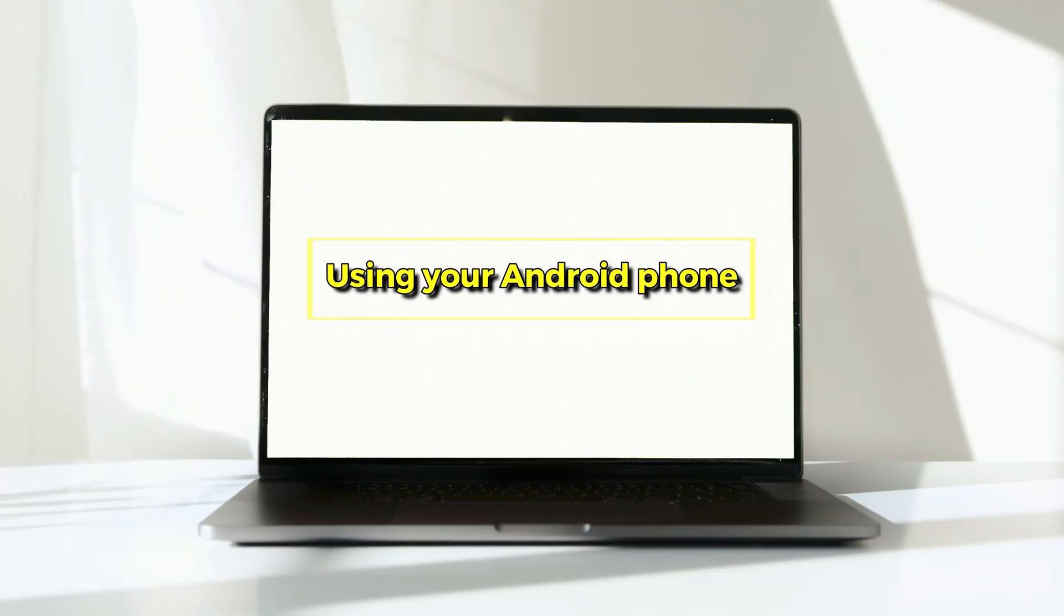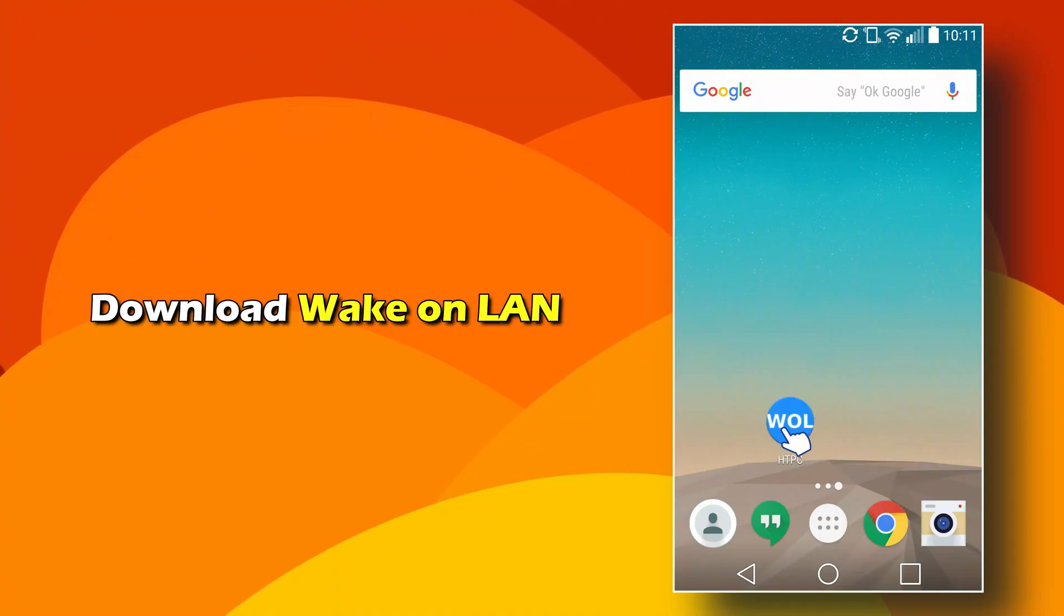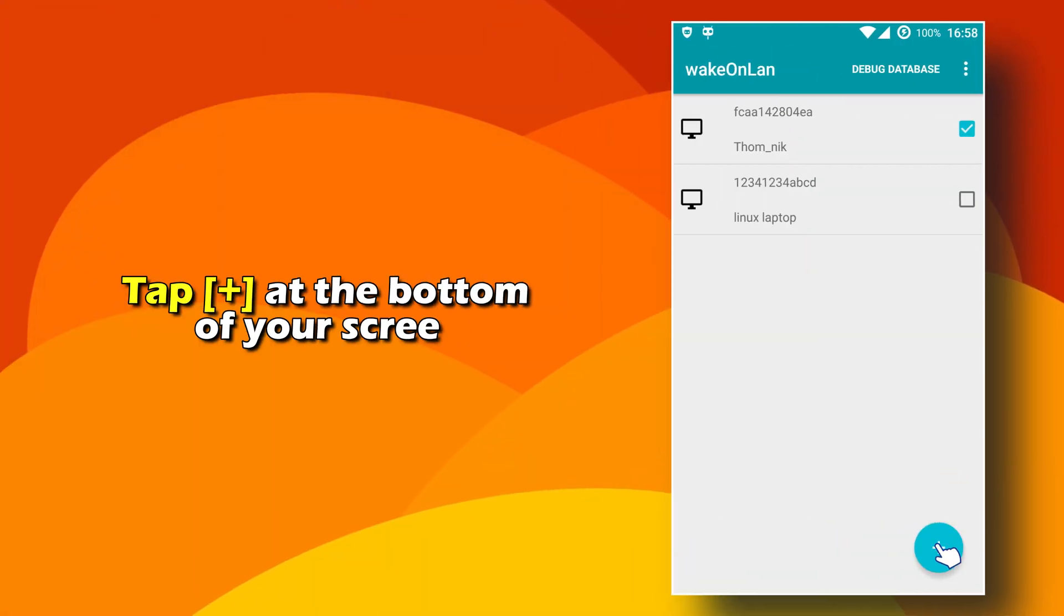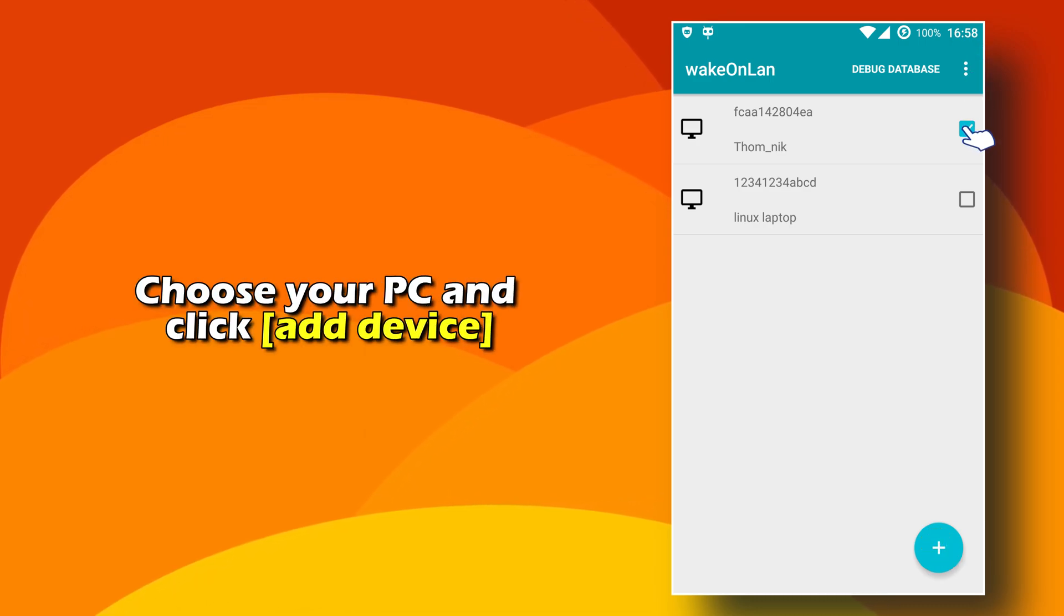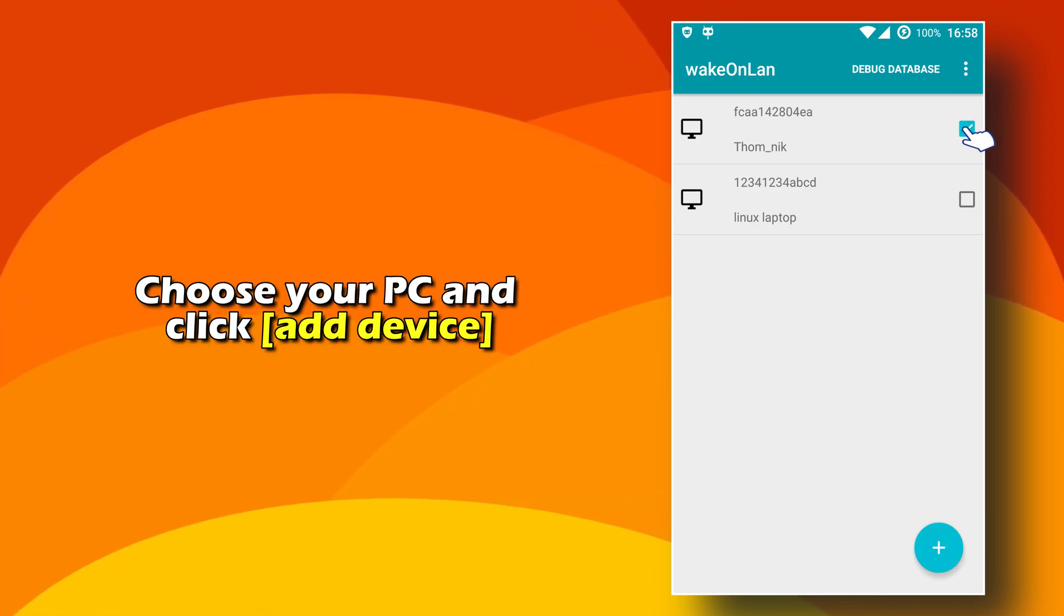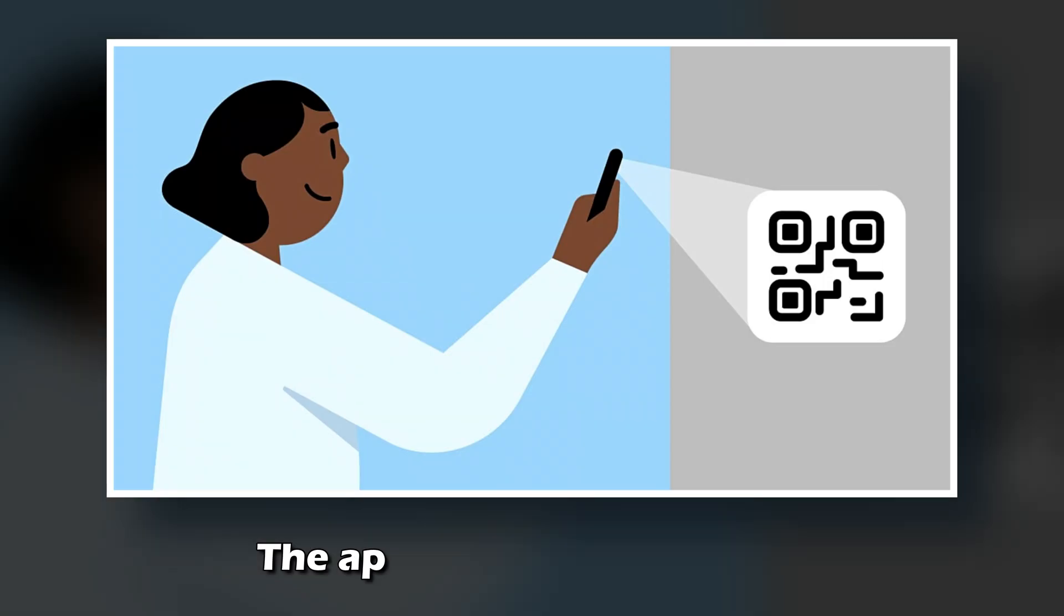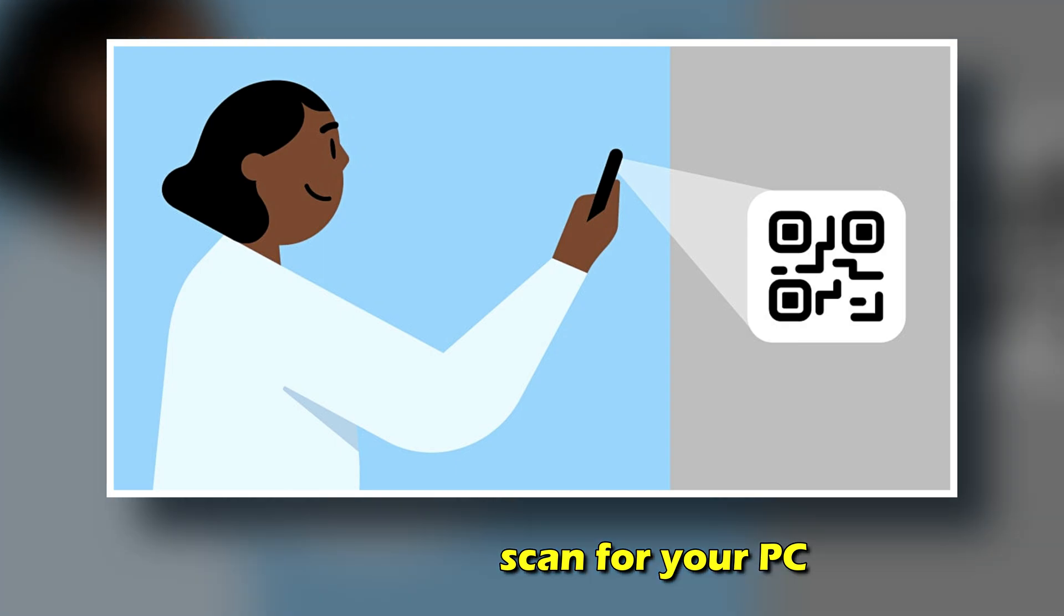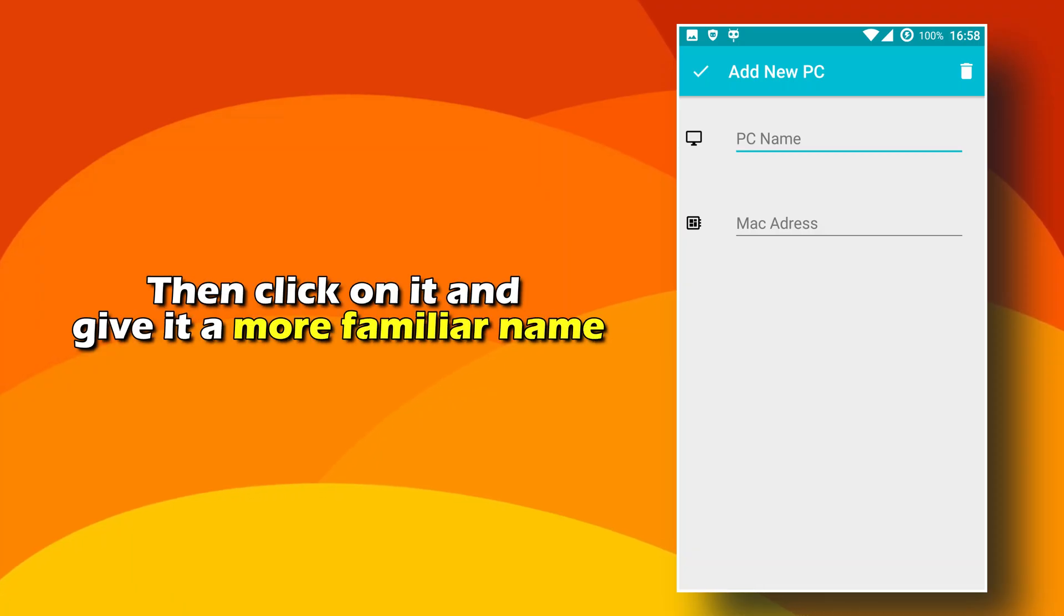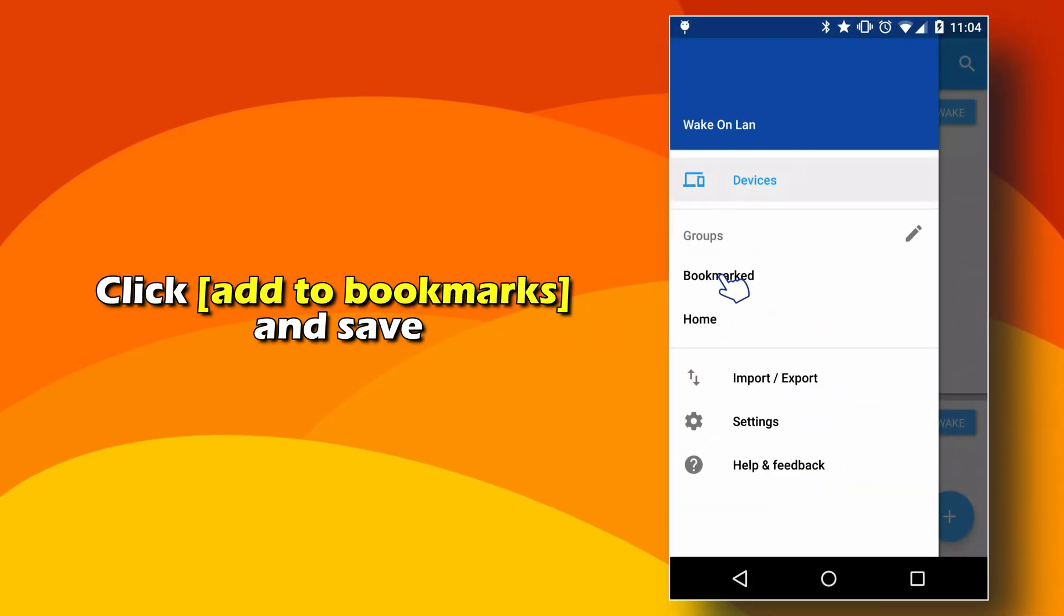Using your Android phone. Download Wake on LAN and tap Plus at the bottom of your screen. Choose your PC and click Add Device. The app will scan for your PC, then click on it and give it a more familiar name. Click Add to Bookmarks and Save.